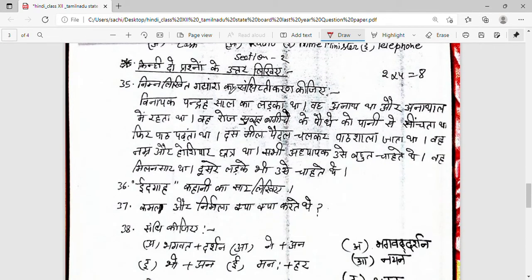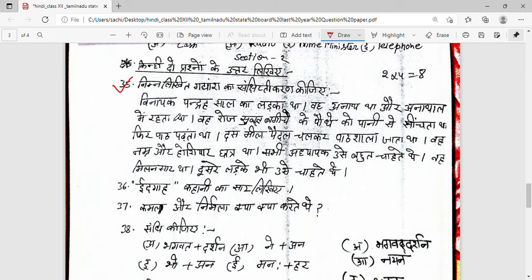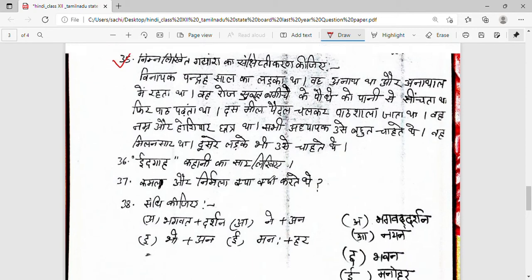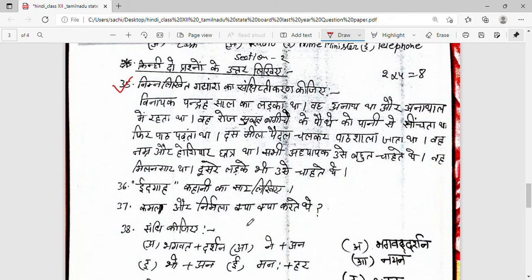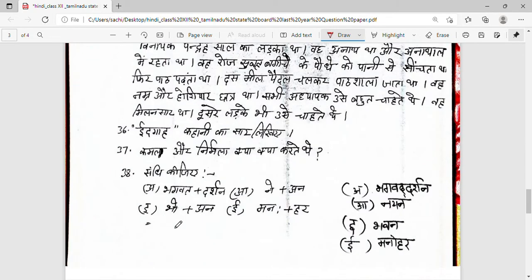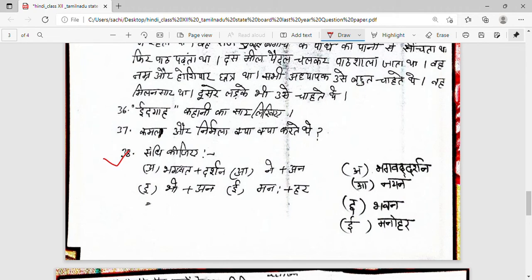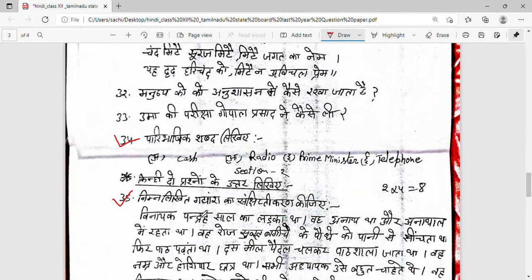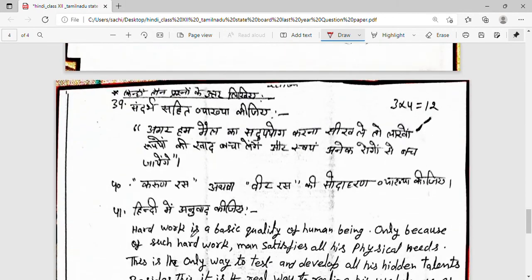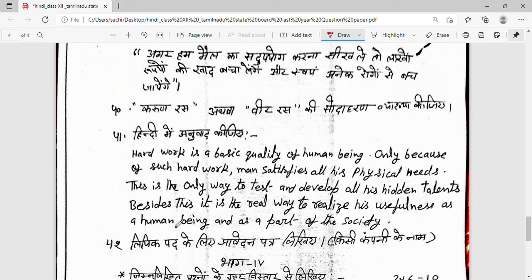Nimnalikhit gadyansh ka sankshipt karan — I have told you in a video about the rules, so follow those rules and use a suitable title. You have to write two questions of sankshipt karan. If you write sankshipt karan correctly it will be easy. The answer involves 'Bhagavat Darshan' — these are solid four marks.